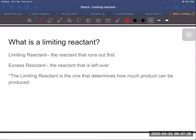The one that's left over is called the excess reactant. The limiting reactant is the one that's going to determine how much product can be produced, and we're going to use stoichiometry in order to figure that out.